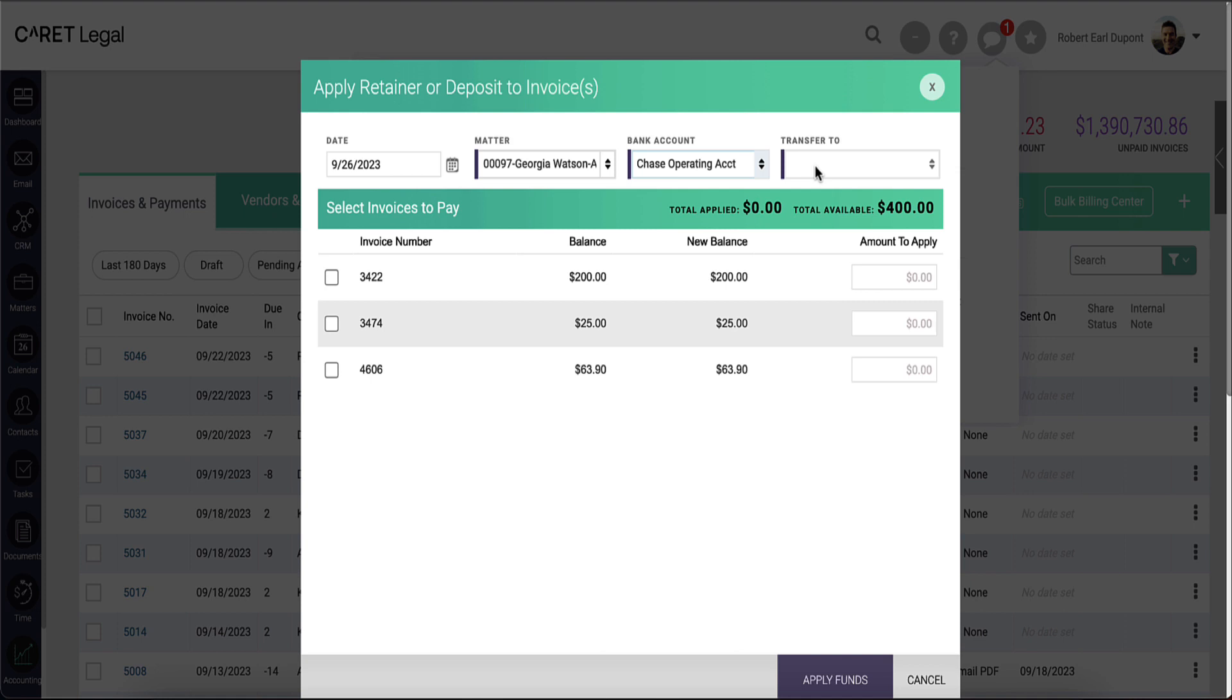Beneath that, you will see a green banner, including totals for monies applied and the total funds available. This will update based on my selection of invoices.